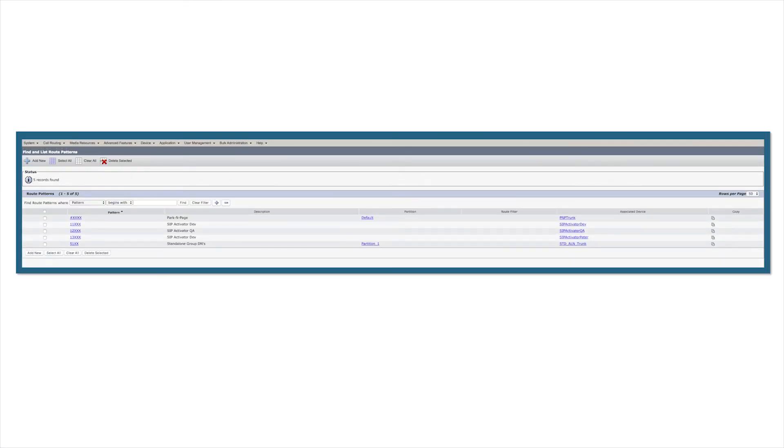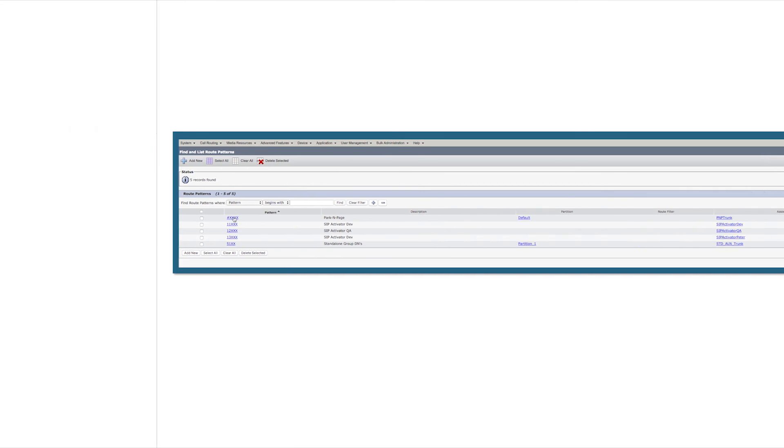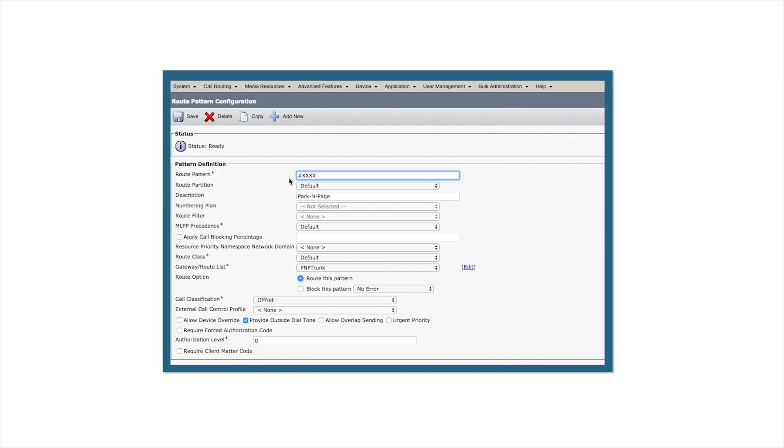Once the SIP trunk has been created, we need to create a route pattern that will access the parking page device. We need one route pattern for parking a call and one route pattern for picking up a call. This pound XXXX route pattern will be our park pattern.